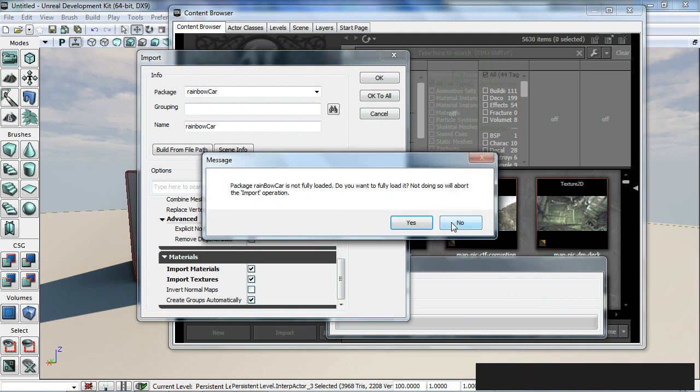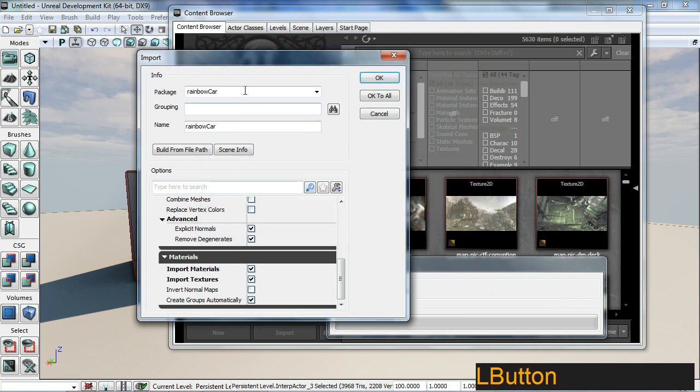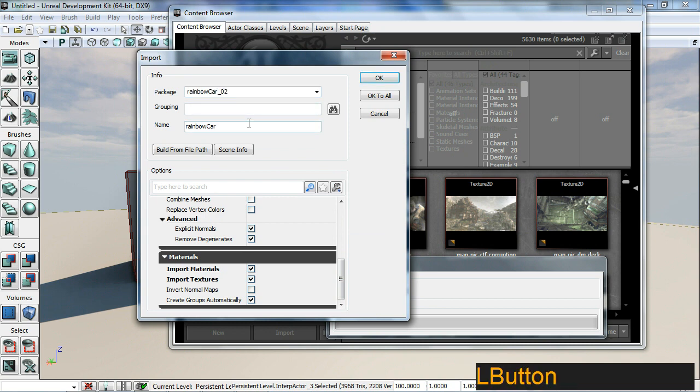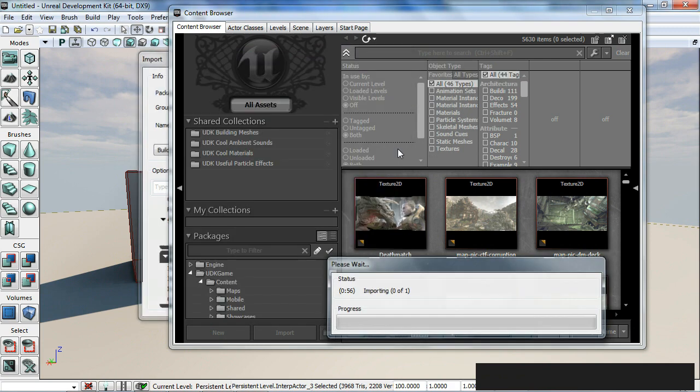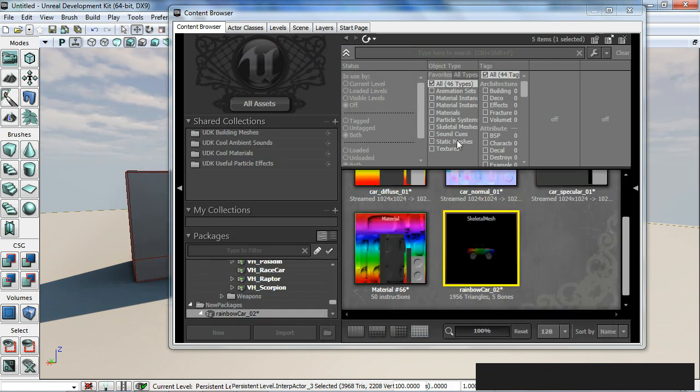This is not good. I think I have something else called rainbow car. Let's call it rainbow car 02 because I think it's conflicting with my previous package. For you guys, obviously with no rainbow car, this should be fine.